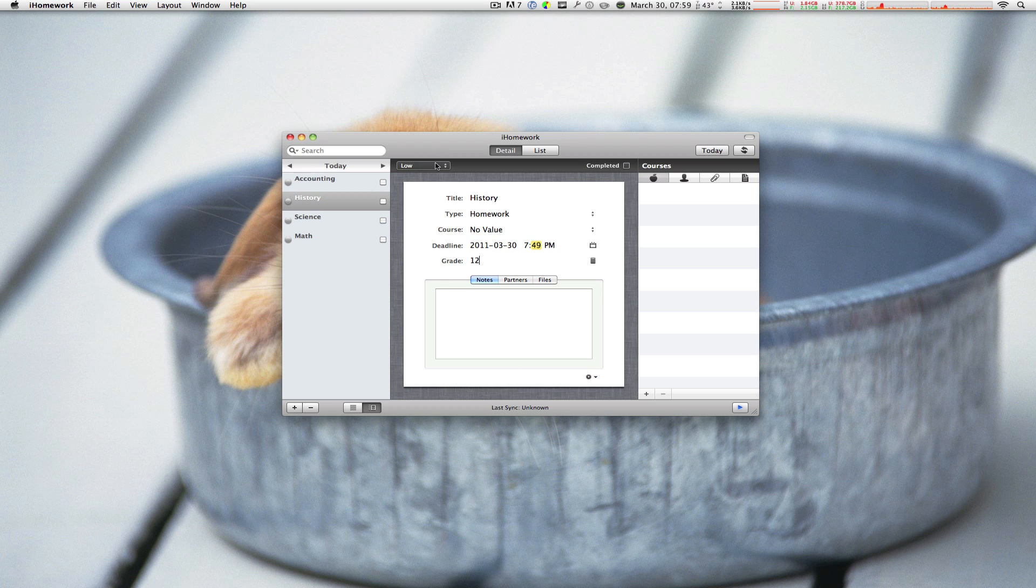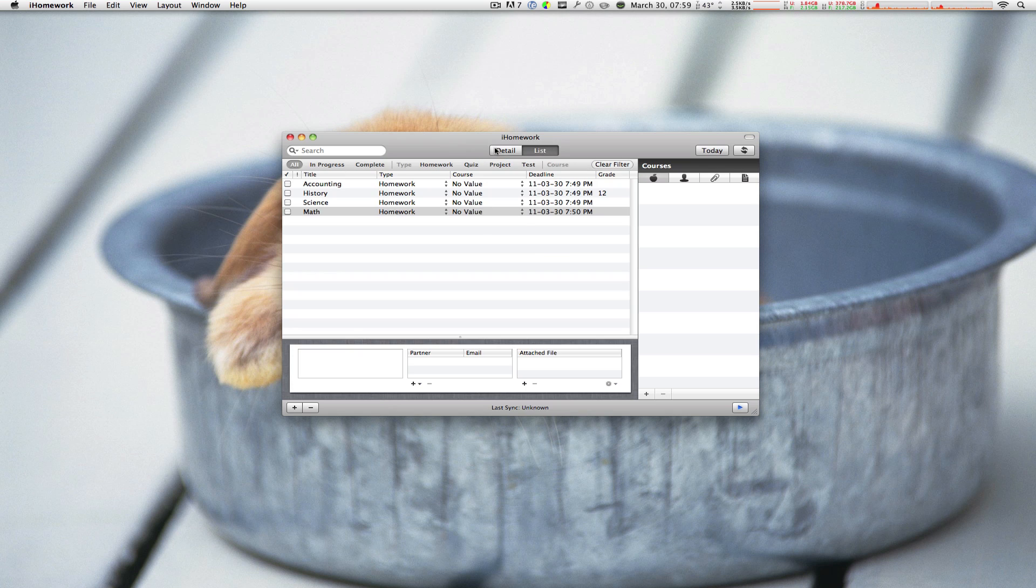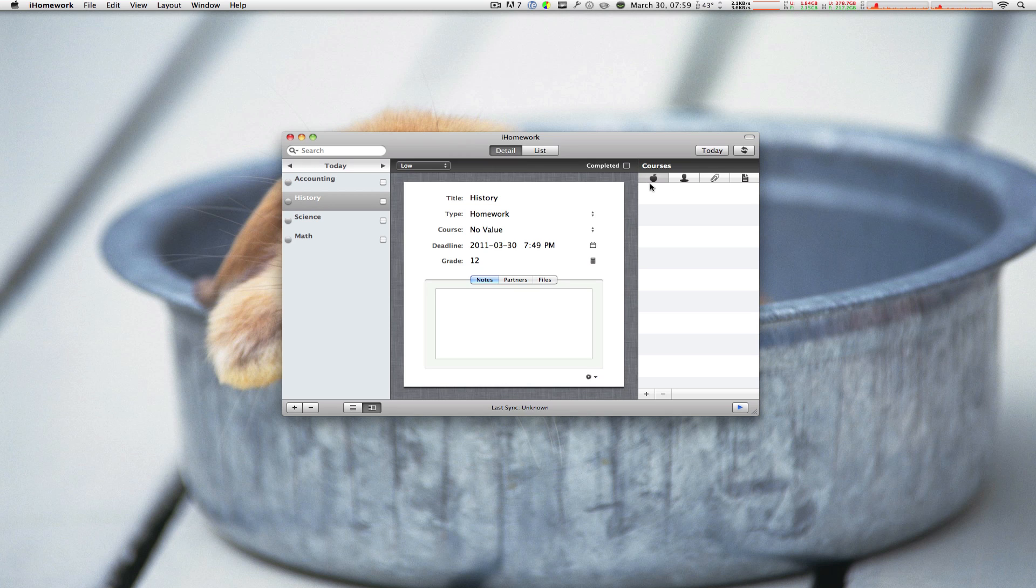Now of course you can set the priority of this homework, you can view it in a list format or you can go to the right side and view all of your courses, all of your teachers, your reminders or reading stuff.